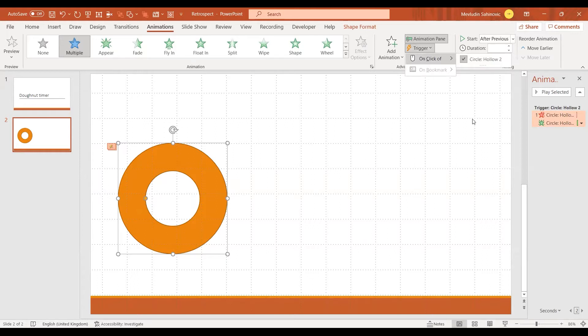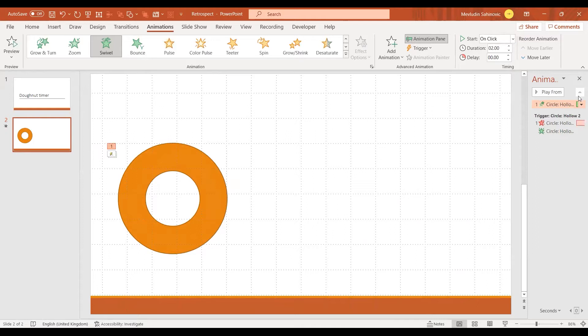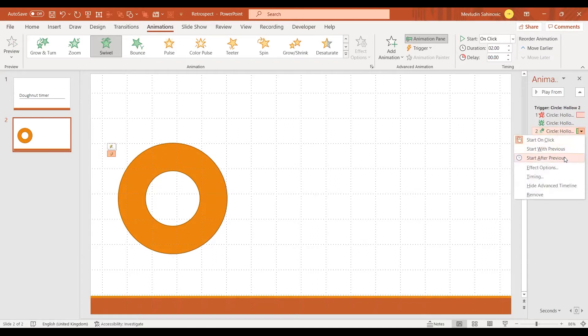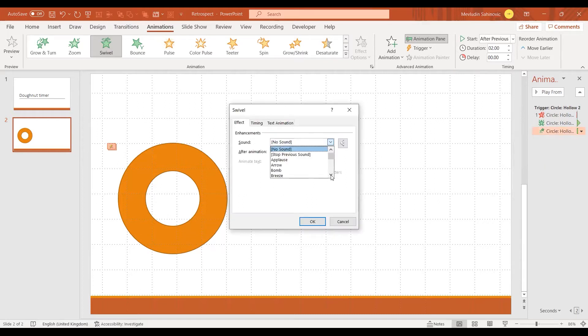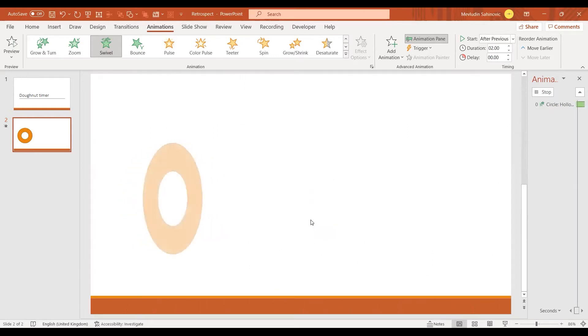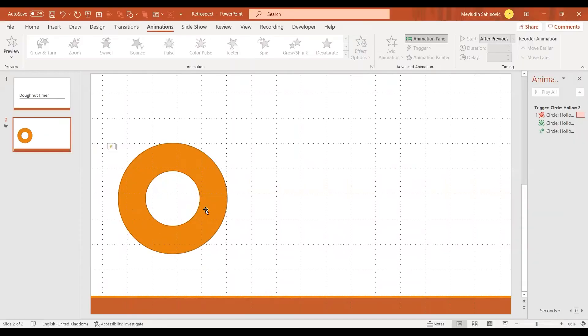I'm going to add one more animation — Swivel — just to attract more attention. I move this one to the end, click the dropdown menu and select Start After Previous. I also go to Effect Options and add a sound — I'll choose Drumroll. So my two-second animation: click it, it runs for two seconds, reappears, and I hear the drumroll.